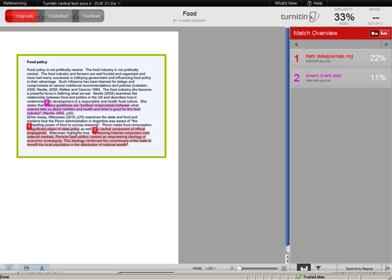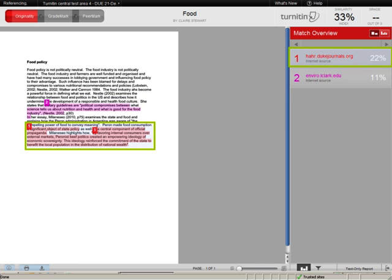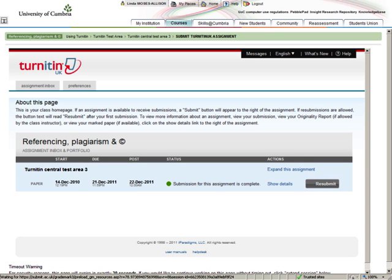Your assignment is shown on the left side of the screen, and the source of the matched text on the right. Note that the numbers in your text correlate with the numbered sources on the right side of the screen. Once you have accessed your originality report, you can make any changes and resubmit your work, as long as your submission deadline has not passed. It is in your interest to know how to interpret your report in order to make improvements to your assignment before you resubmit it for marking.